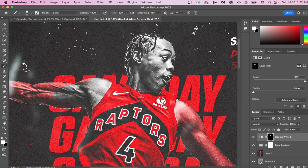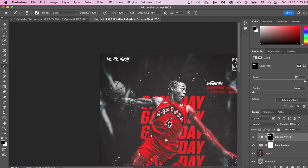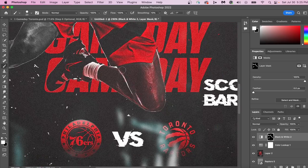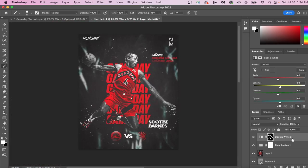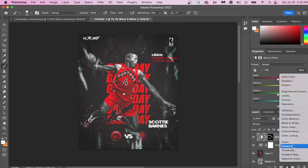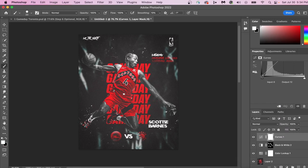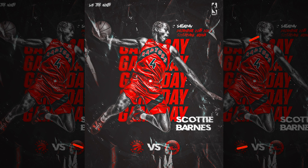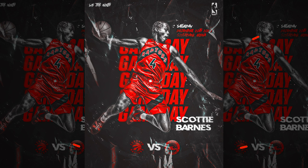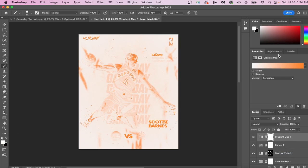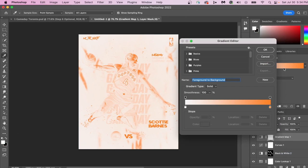Alright, let's add a curves adjustment layer. Take this black slider and move it to the right in order to darken our background. Also, if you look at the background, you can see that there's a slight red tint in some of the plastic textures.